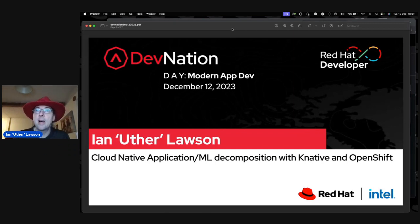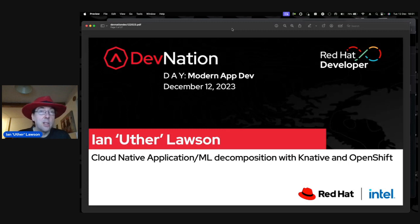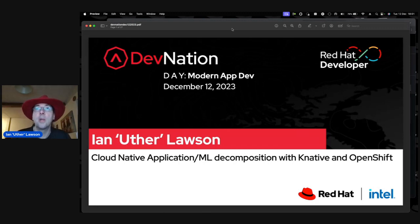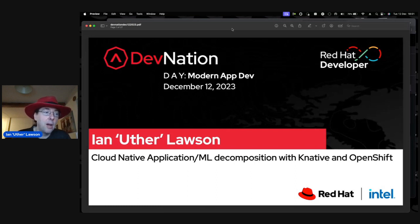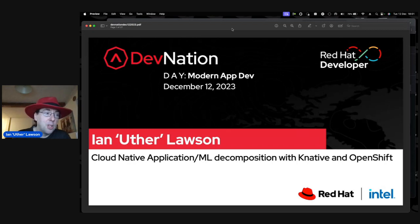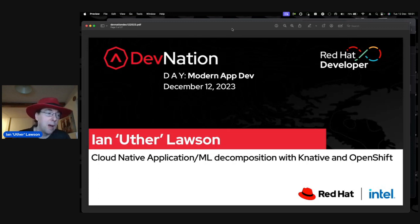Hi everybody, my name is Ian Lawson. I'm a developer advocate at Red Hat — I've been here about 10 years. Prior to this I was a domain solution architect working with customers. Before Red Hat, I focused completely on artificial intelligence. I've been working with AI systems for about 25 years, doing developments requiring huge amounts of compute, complexity, and physical system resources.